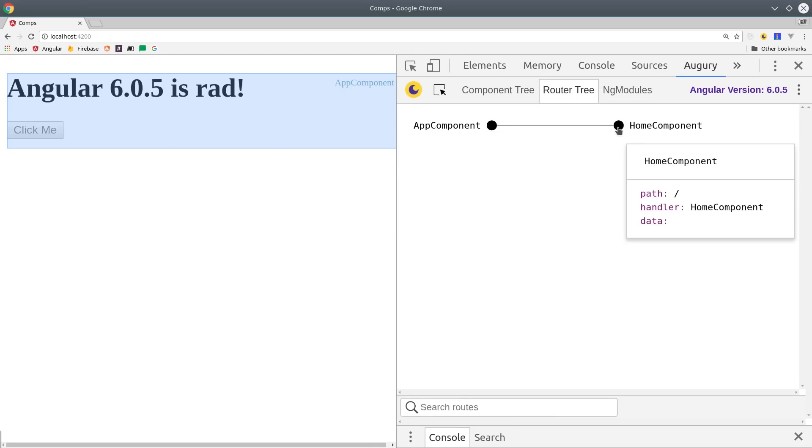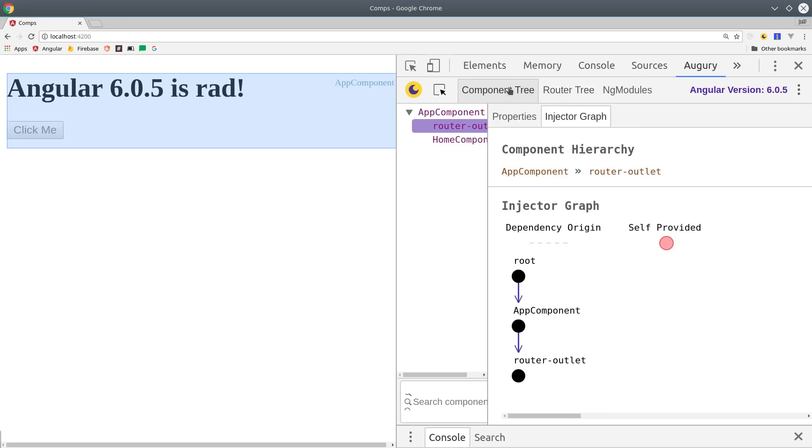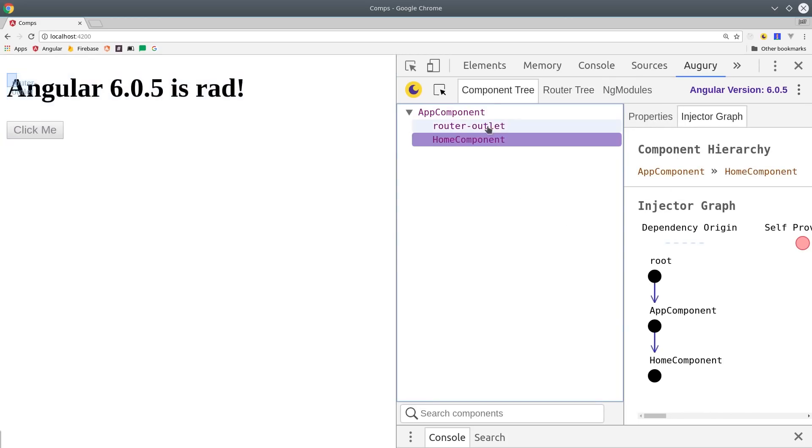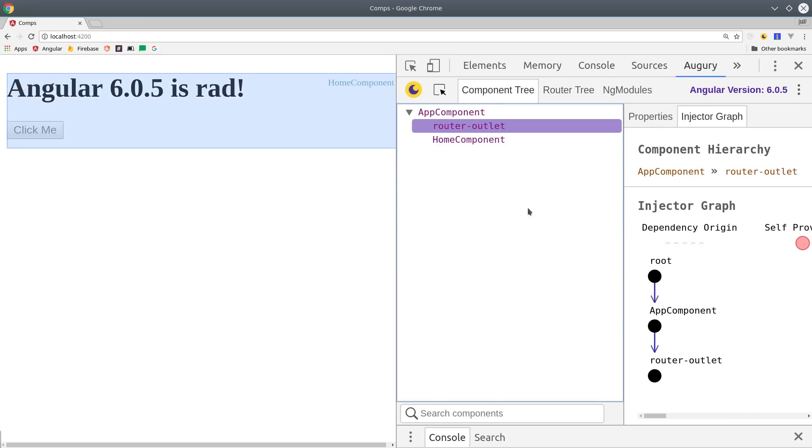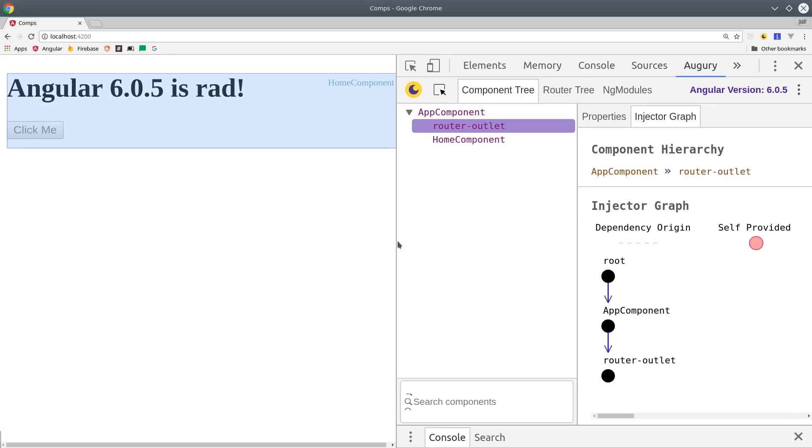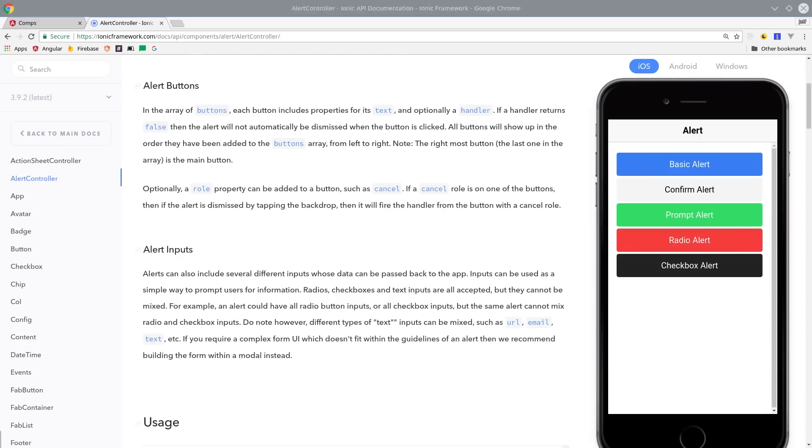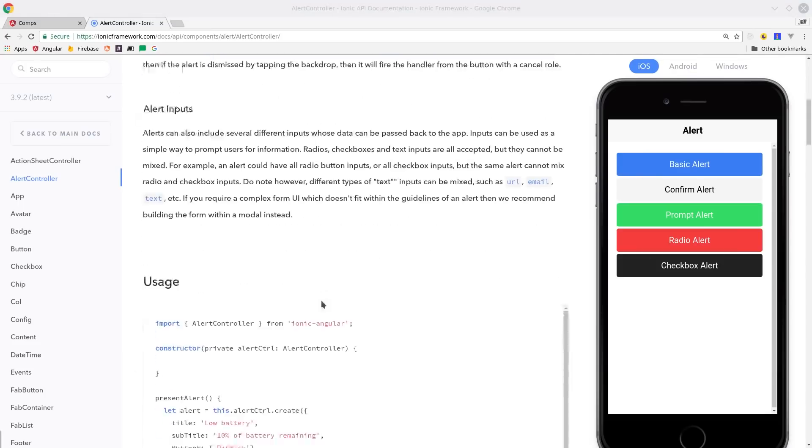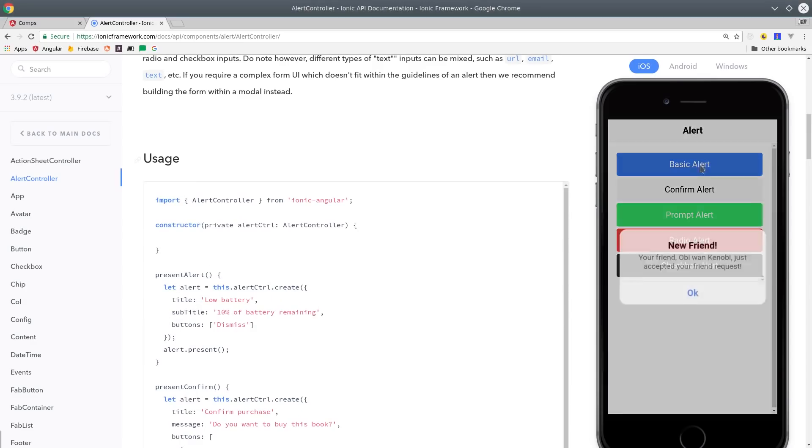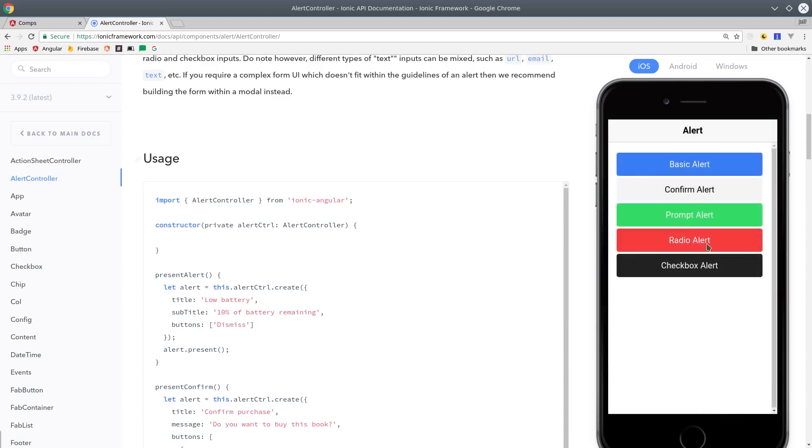You can also load components dynamically, but without changing the route. A common use case would be like a popup or modal window. This technique is used frequently in the Ionic framework. For example, the alerts controller will dynamically load an entry component whenever the button is clicked.